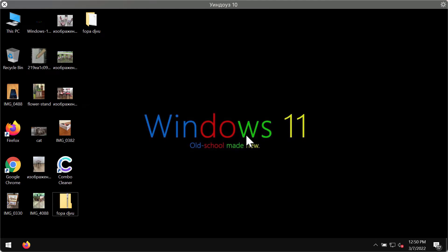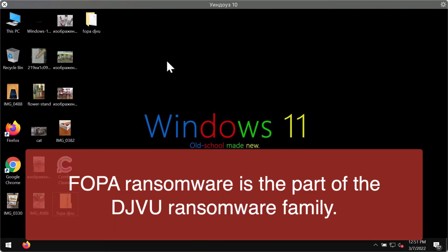This video guide will help you to get rid of the ransomware called FOPA, F-O-P-A. This particular ransomware is part of the DJVU ransomware family.